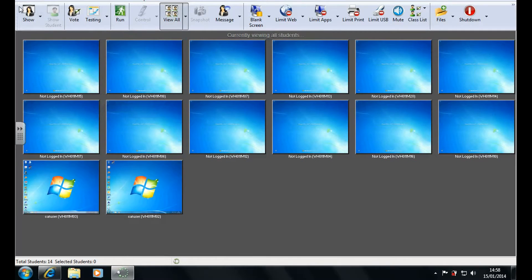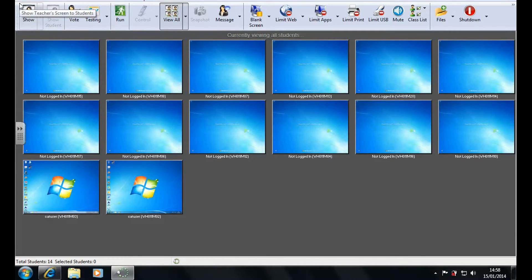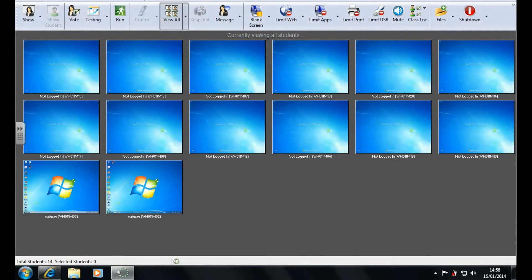Now any features you use will affect the users that are selected. If no one is selected it will affect everyone. If they are all selected obviously it will affect them all too.